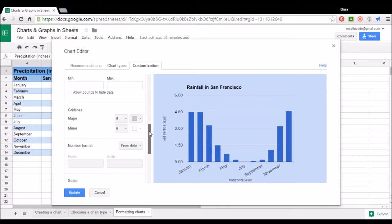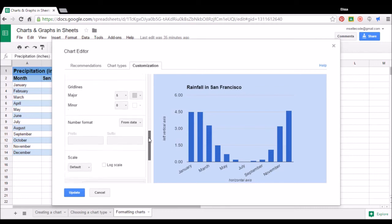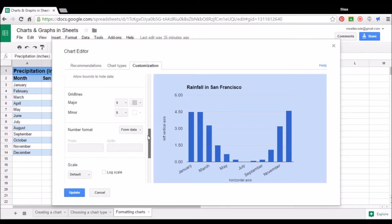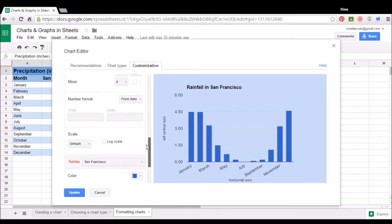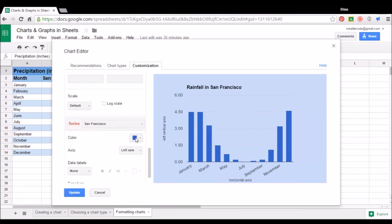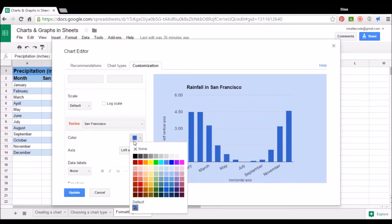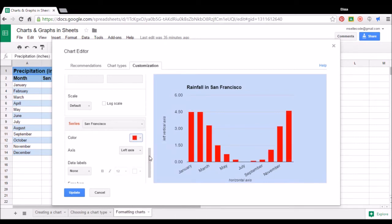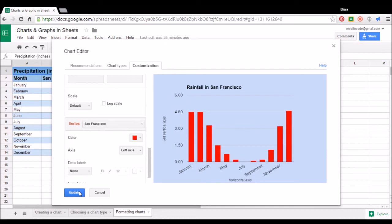And towards the bottom, you can choose what grid lines you want visible, number formatting, colors, things like that. So you have lots of different formatting options. To save all of the options that you choose, all you're going to do is click on update at the bottom left hand corner of the chart editor.